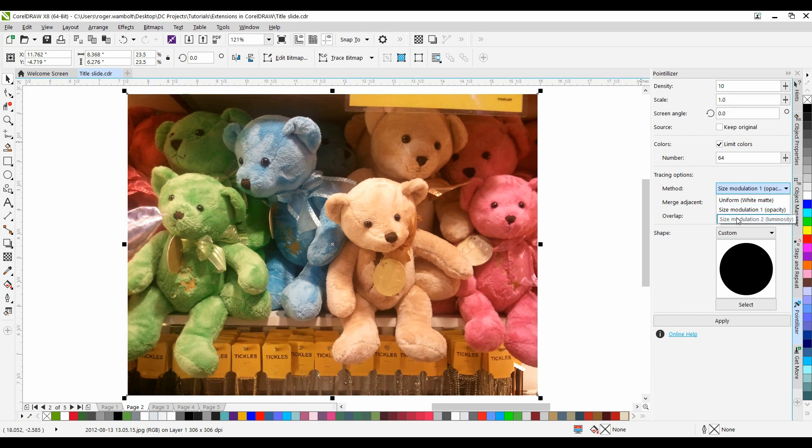Size Modulation 2 Luminosity interprets the source graphic based on its brightness values. Brighter areas in the source are rendered as smaller tiles. Darker areas are rendered as bigger tiles.